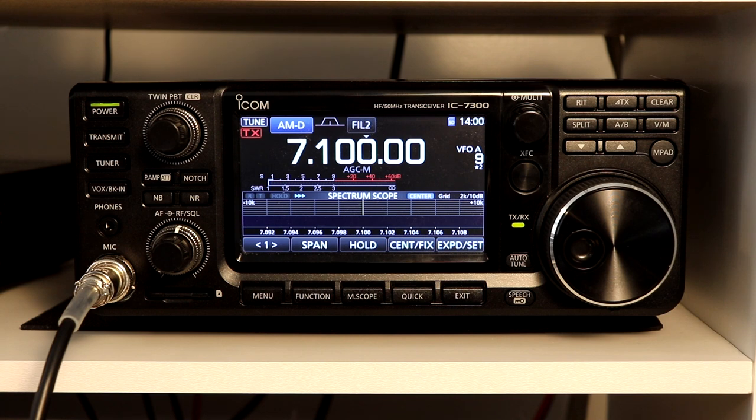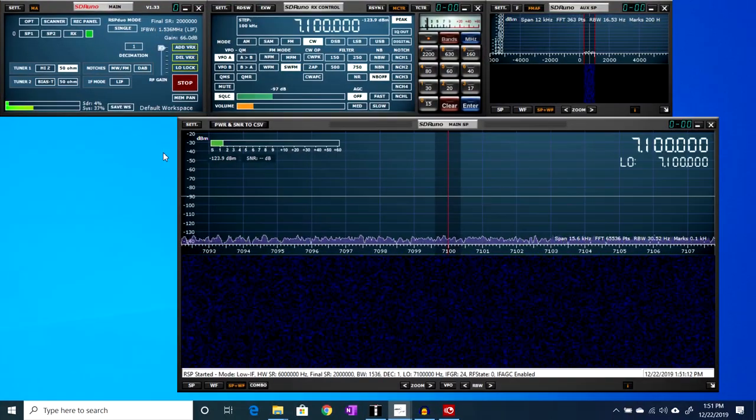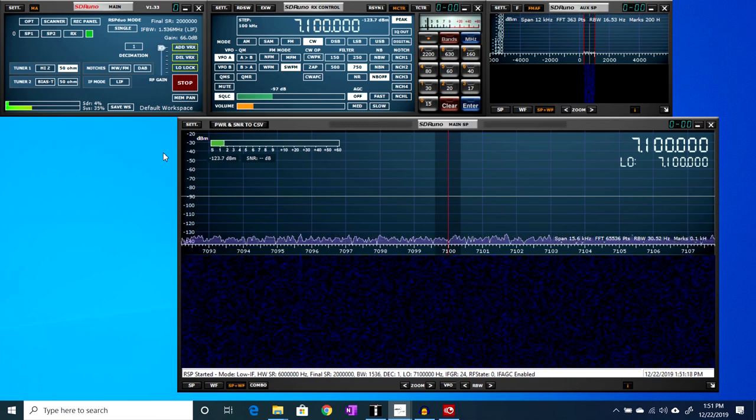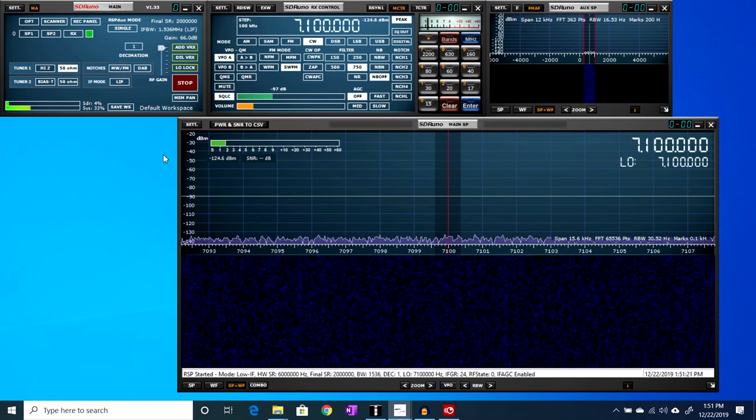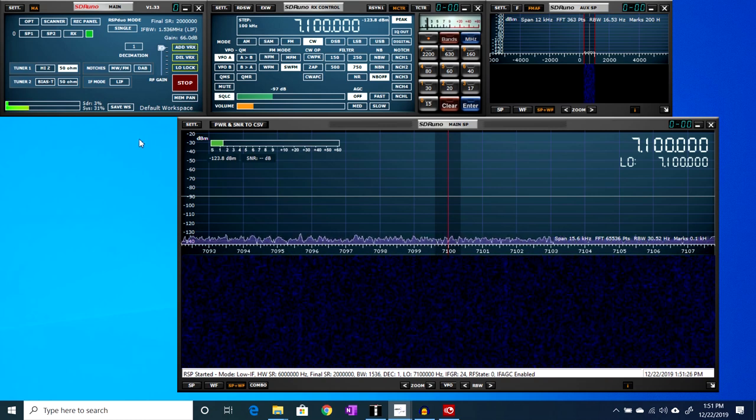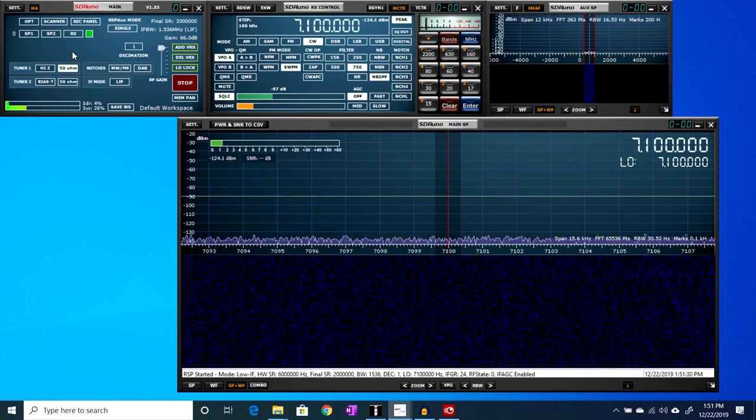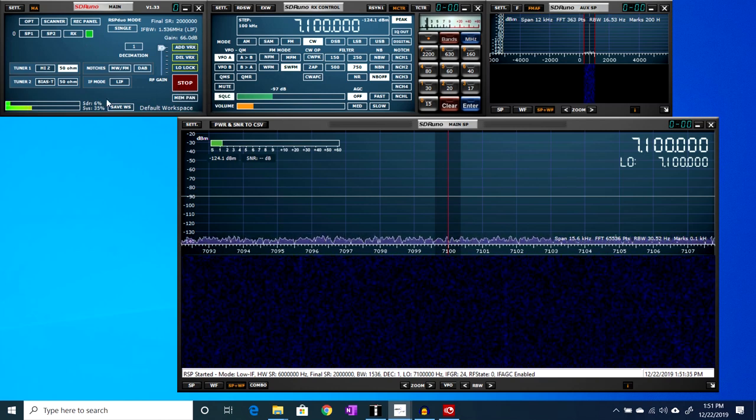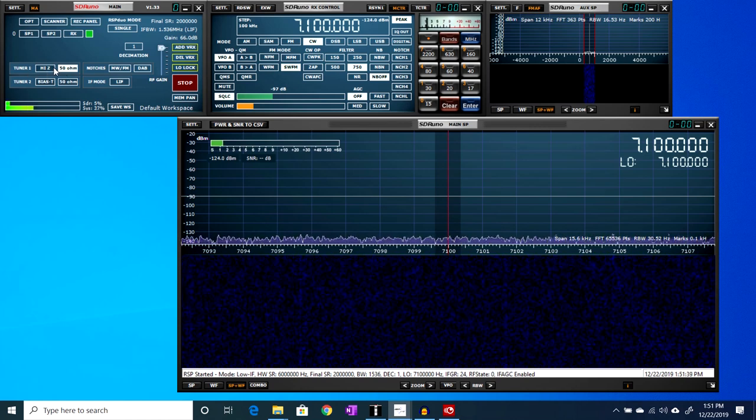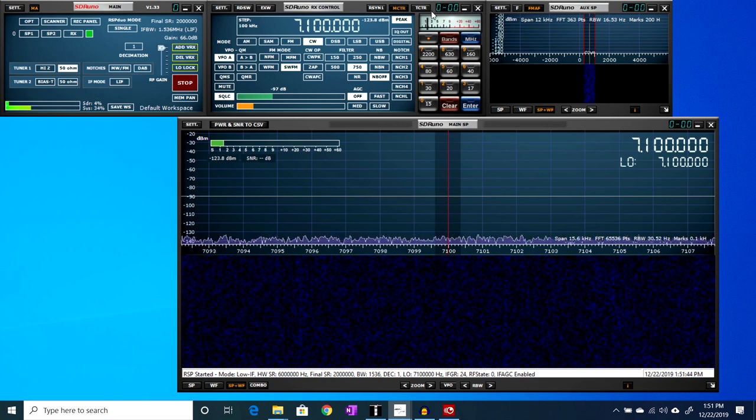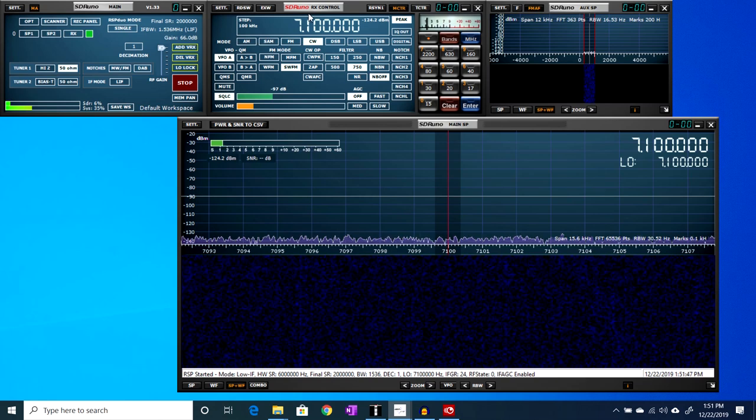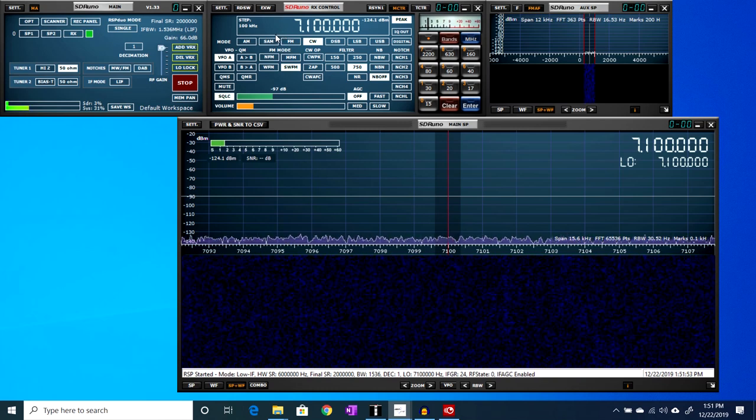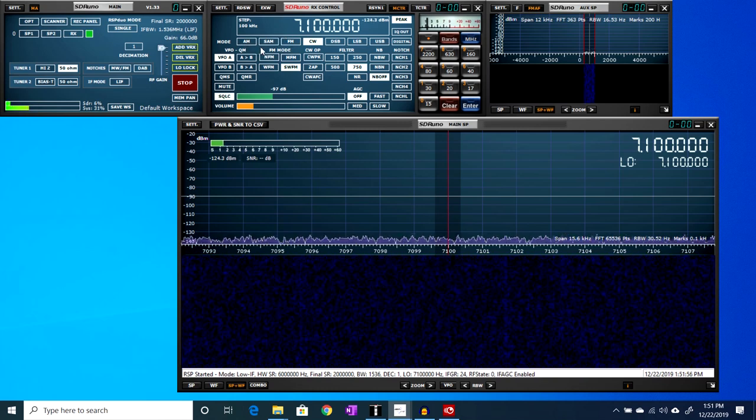Before we begin the testing, here's a very brief overview of the SDR Uno software. Before we get started looking at the CW signals, if you're not familiar with SDR Uno, this is the free software that comes with the RSP Duo and other RSP receivers. There's a control panel on the left here that's the main panel for starting and stopping the program, selecting receivers or which tuner you're using and the inputs and some other major settings.